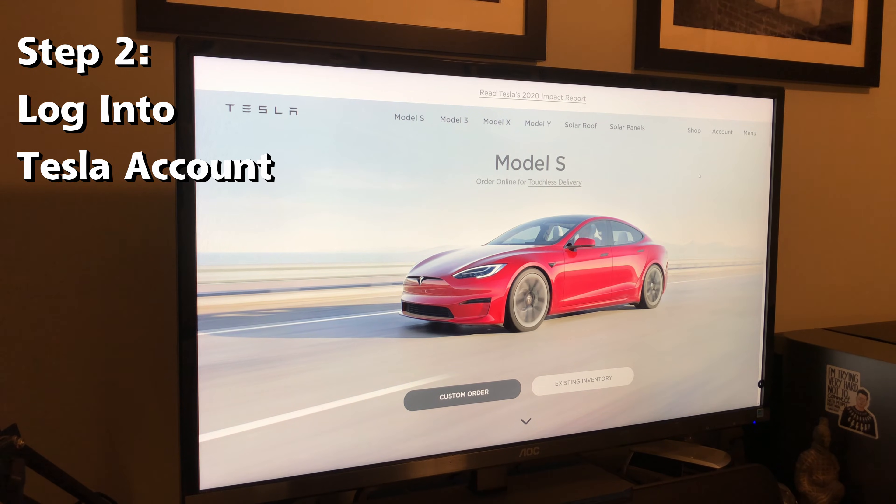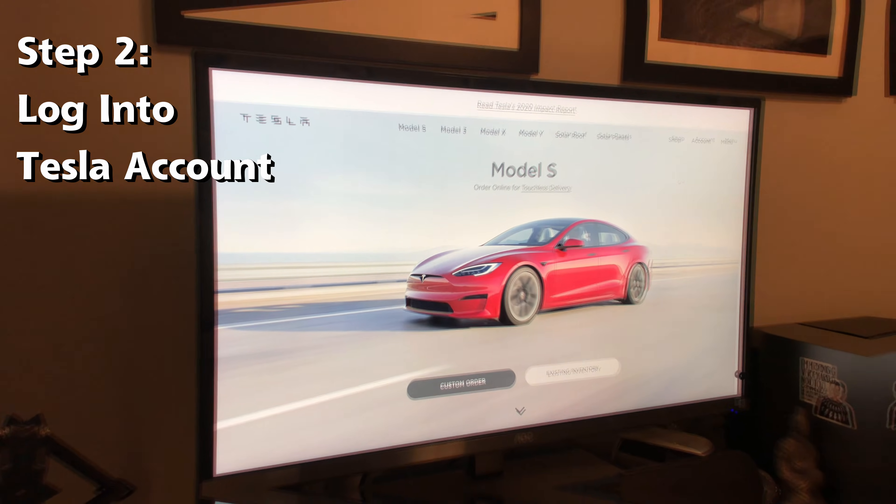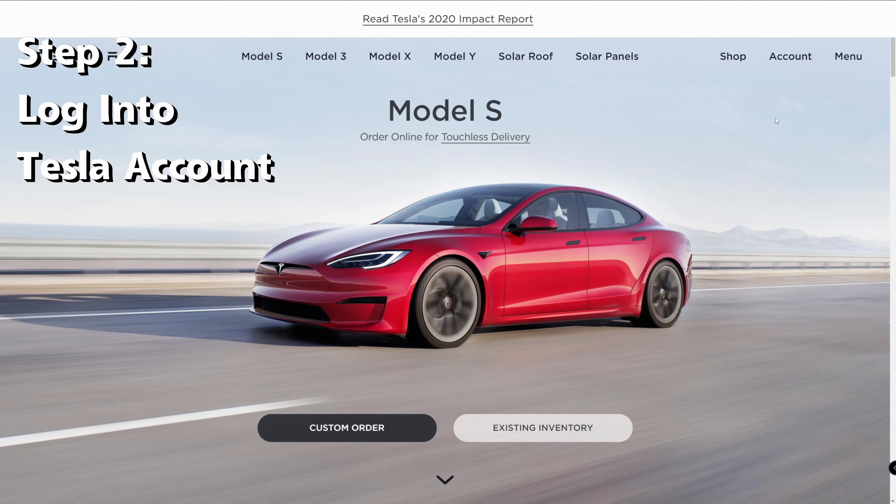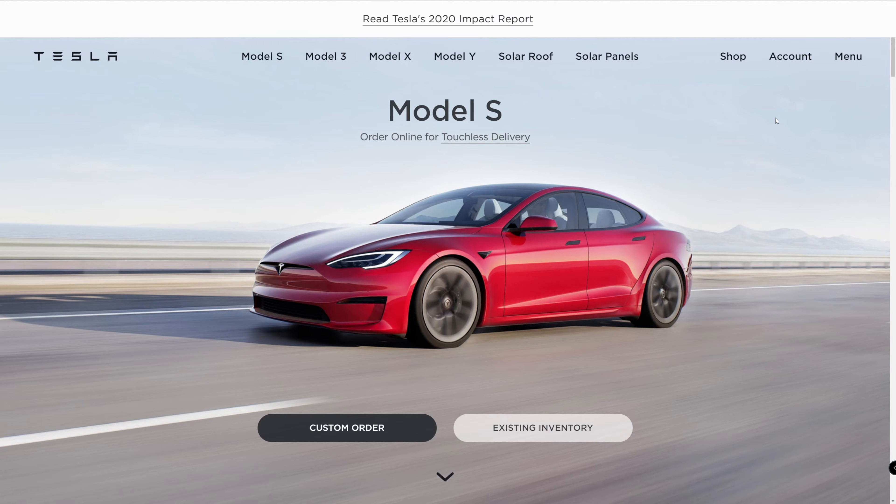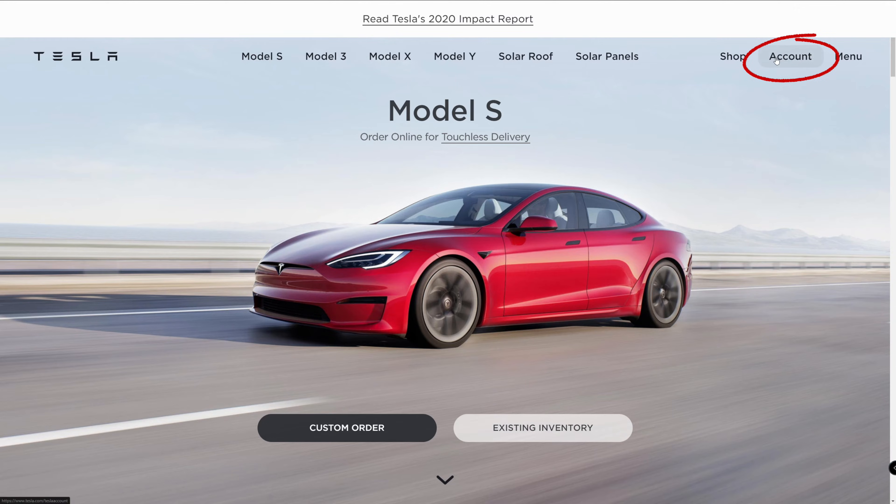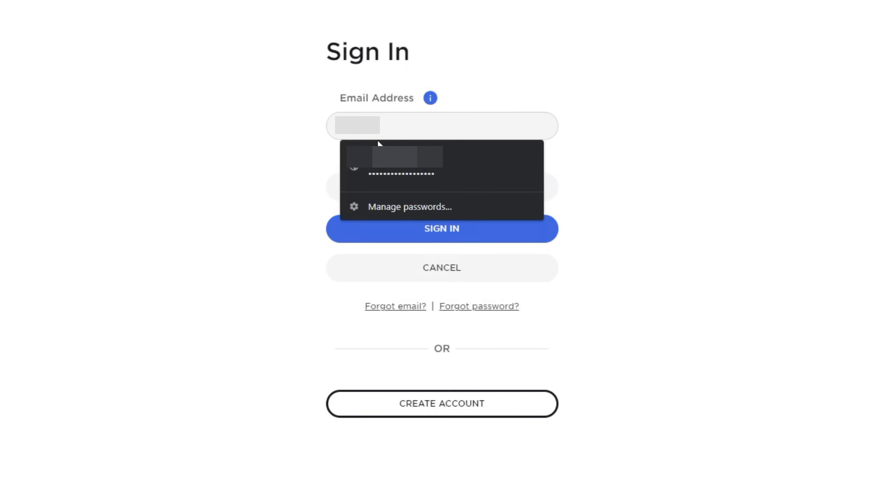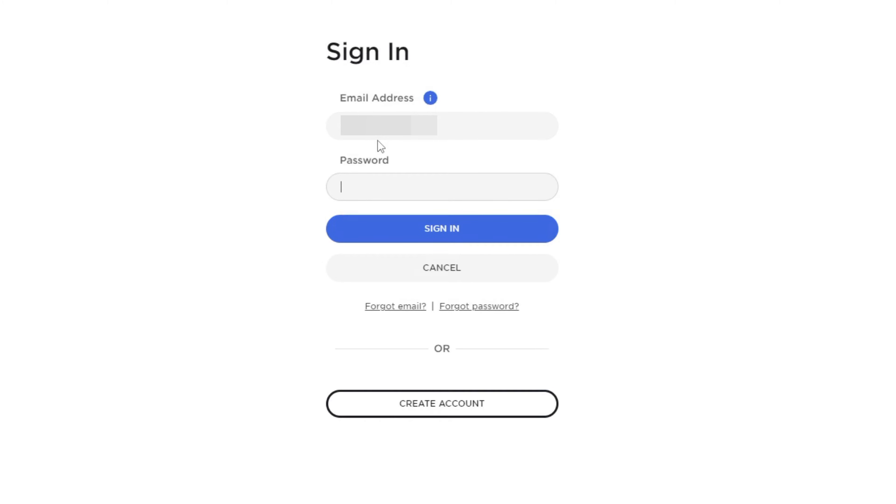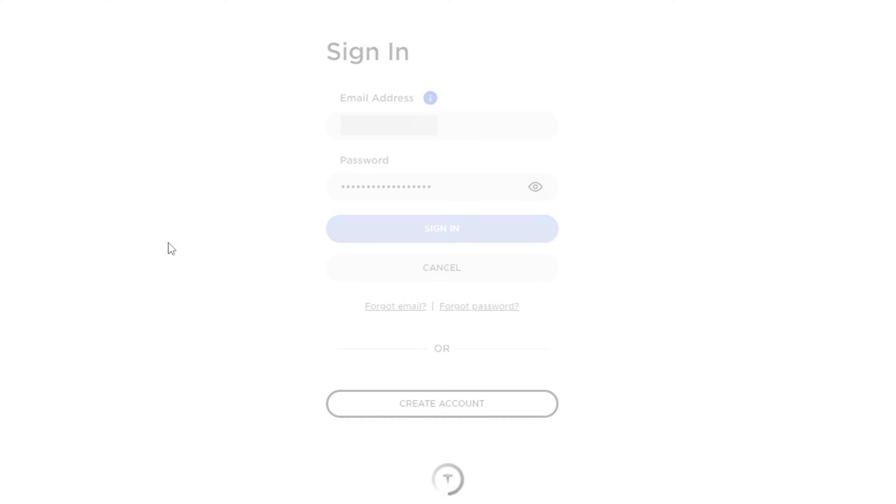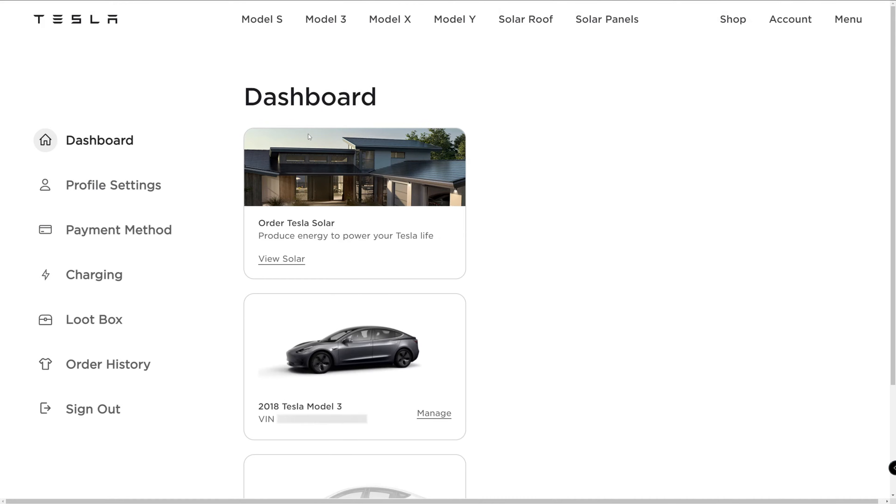Step two is to go to my computer and log into the Tesla account on their website. Click on the account button on the upper right side of the screen. On the next screen, enter your email address and password and then press sign in.